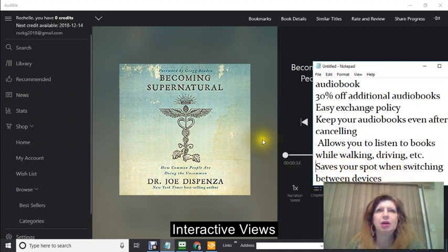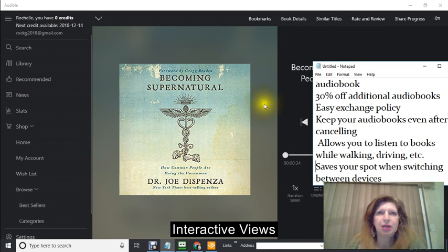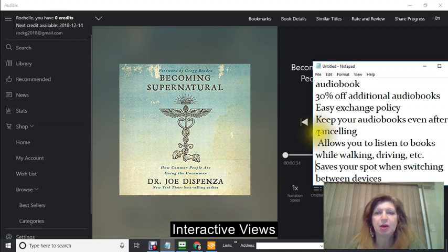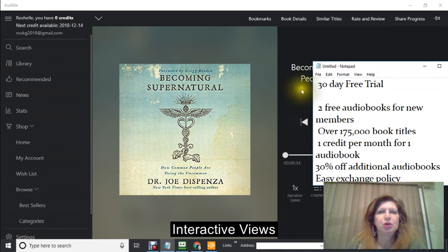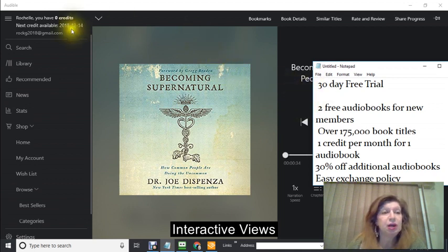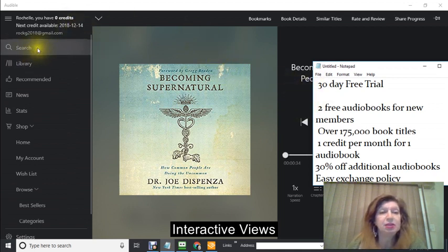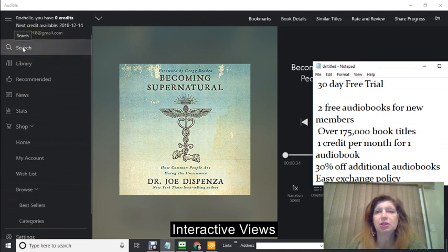I have it on my Android and I also have it here on my laptop. So basically that's the 30 day trial. Now we're going behind the scenes here.